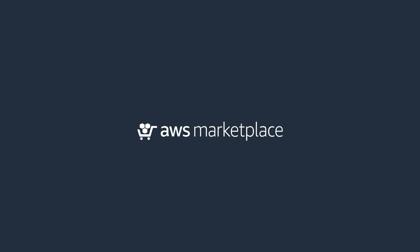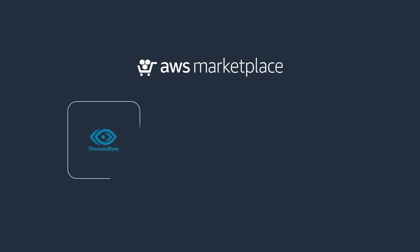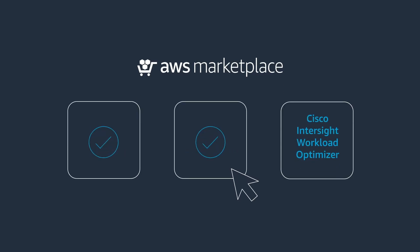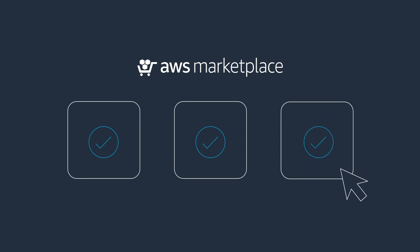So she launched and provisioned Cisco ThousandEyes, AppDynamics, and Cisco IWO, all from AWS Marketplace.